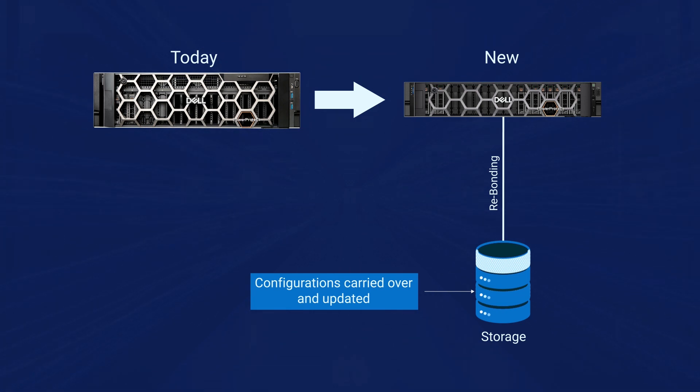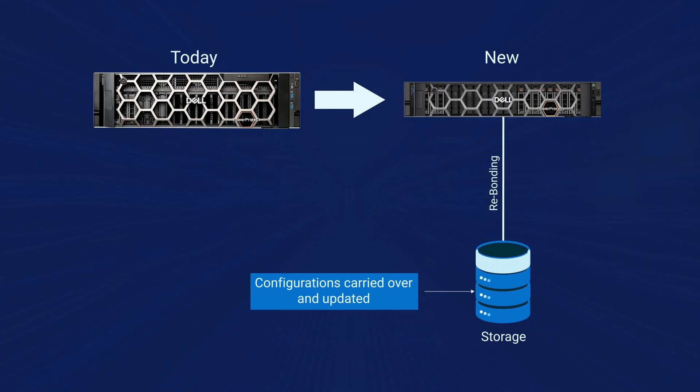If the source system is configured with cloud tier, the upgrade target system must support cloud tier.